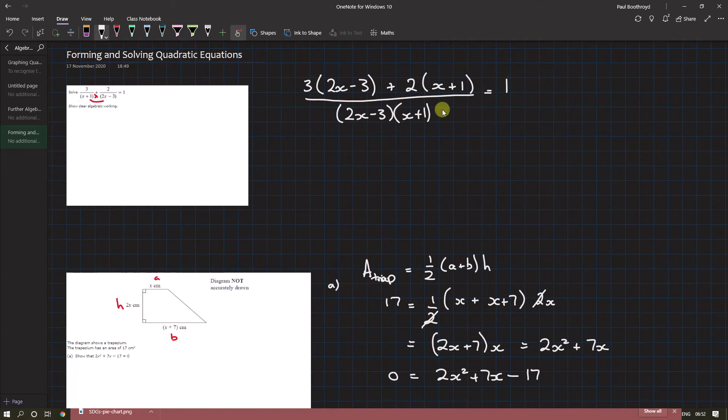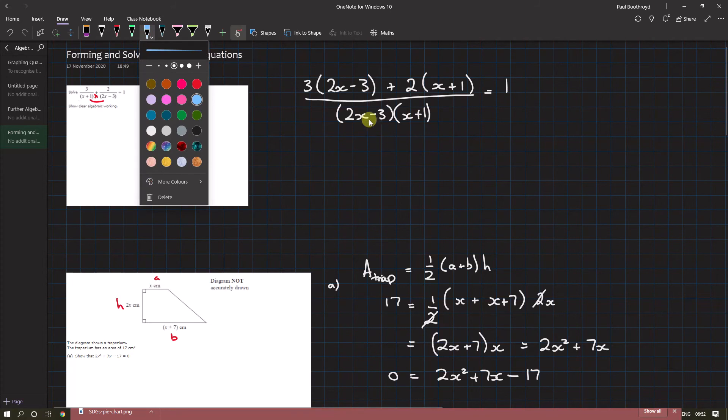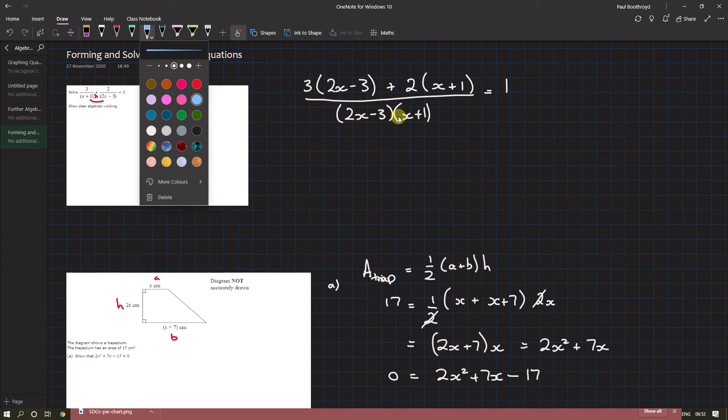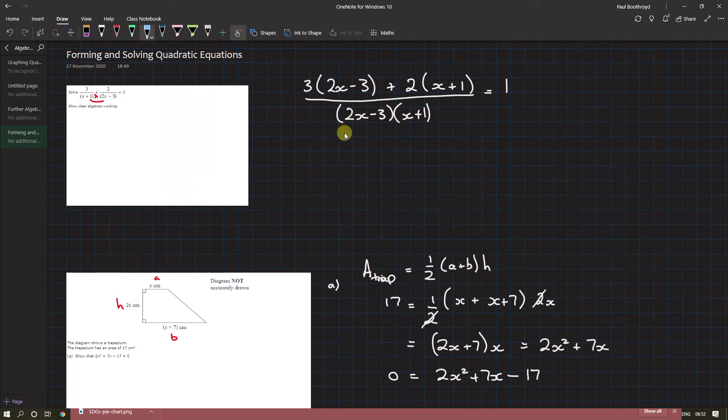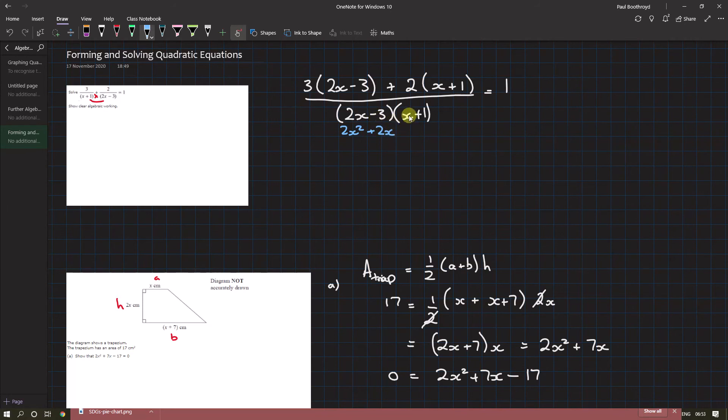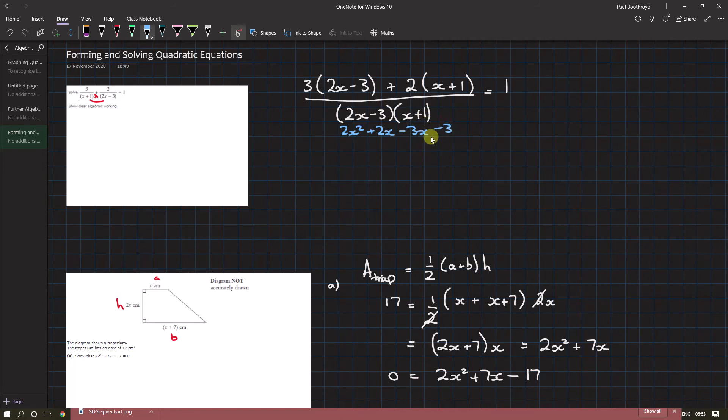What we're going to do in a moment is multiply this up, but before we do that we're just going to expand this using FOIL. So we get 2x times x is 2x², 2x times 1 is plus 2x, minus 3 times x is minus 3x, minus 3 times 1 is minus 3. These two combine in the middle to give me minus x.